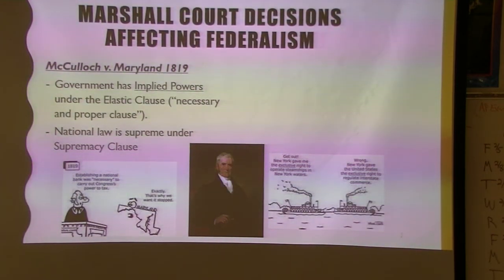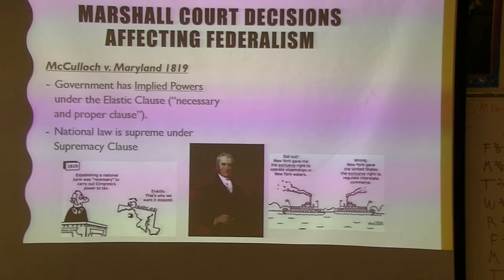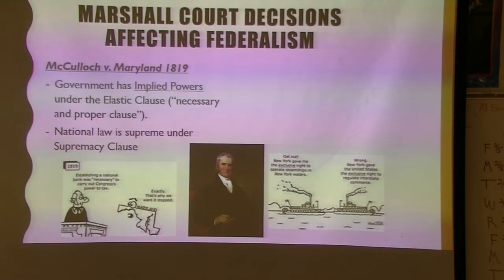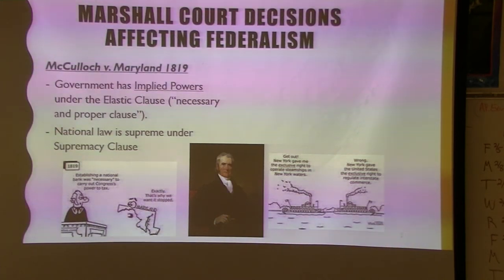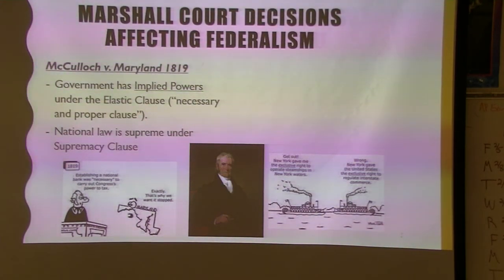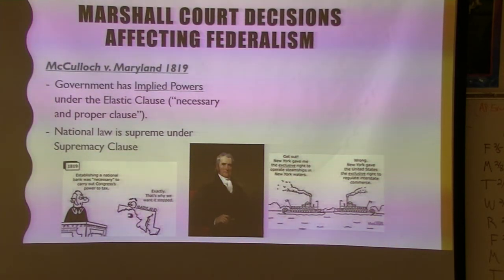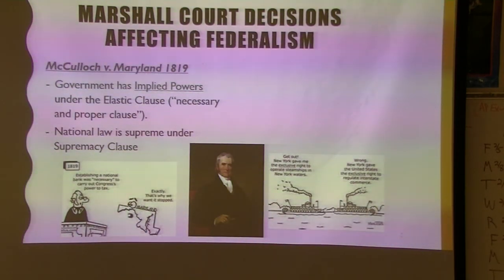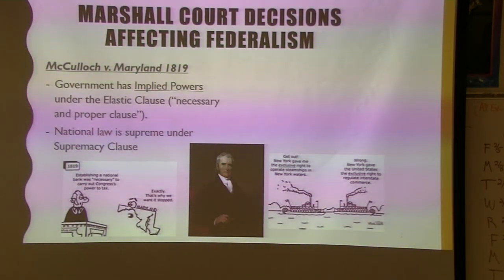The other side argued there should not even be a Bank of the United States because it's not in the Constitution. But under the Necessary and Proper Clause — better known as the Elastic Clause — the Marshall Court wrote that yes, they are allowed to have it. This increases federal power greatly, because if the federal government can do something that is 'necessary and proper,' they are allowed to under the Elastic Clause. Think about how far this can be stretched — that's why it's called the elastic side.